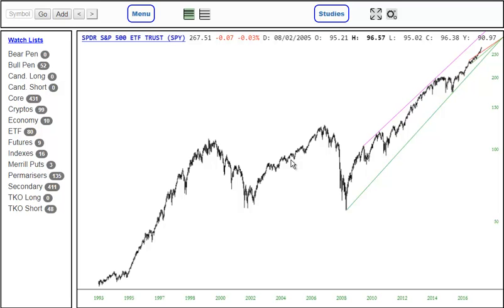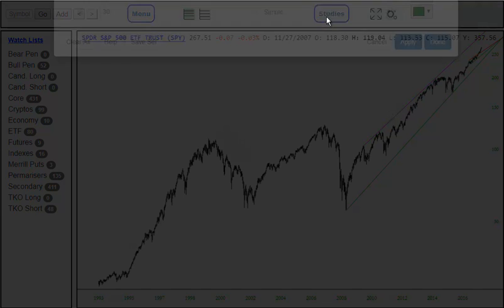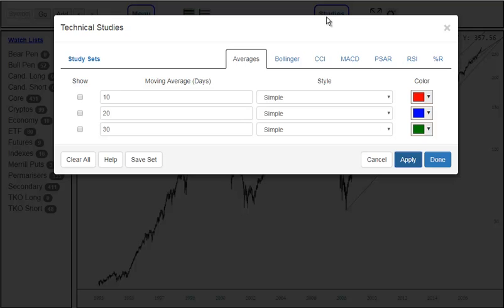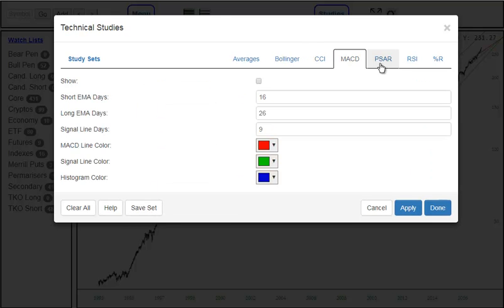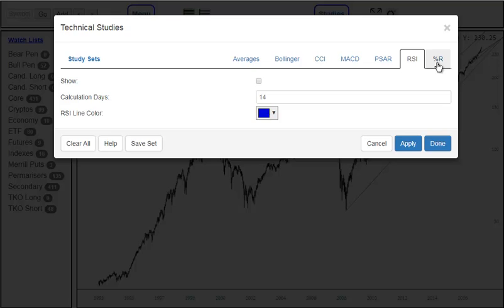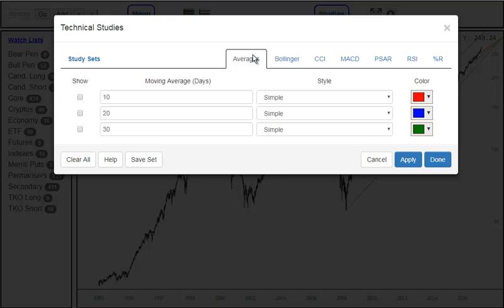To place technical indicators or studies on a chart, you click on the Studies button, and you're presented with a dialog box showing the available technical studies, as well as any parameters you might want to change for them.